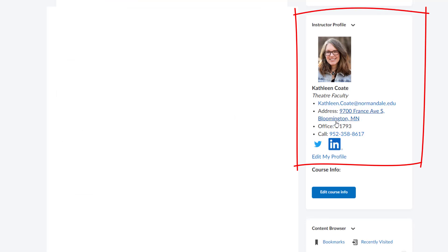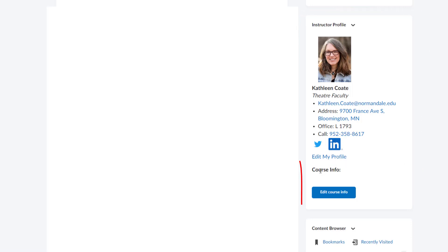Now, remember if you leave some of these fields blank, they just won't show up for the students at all.